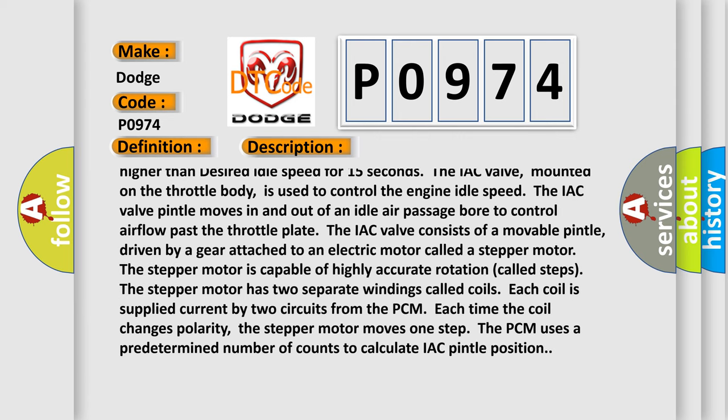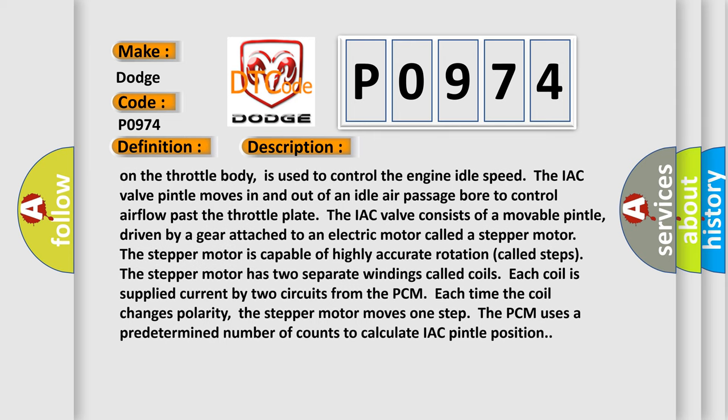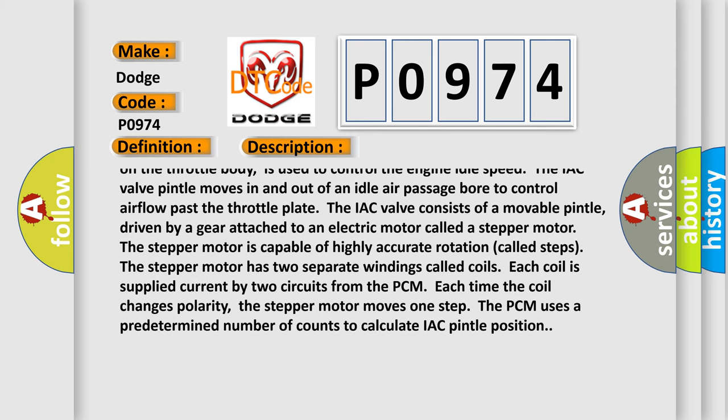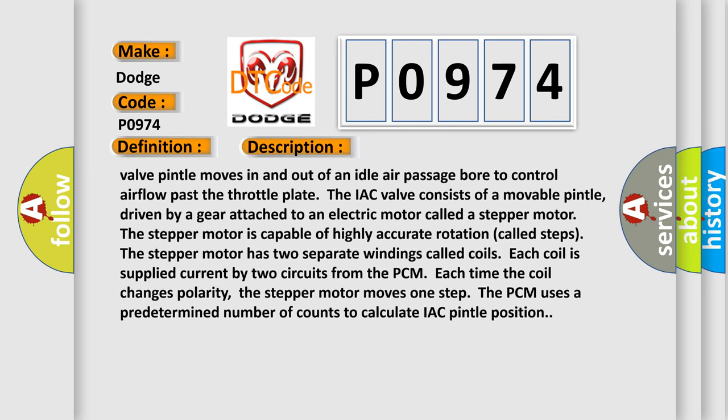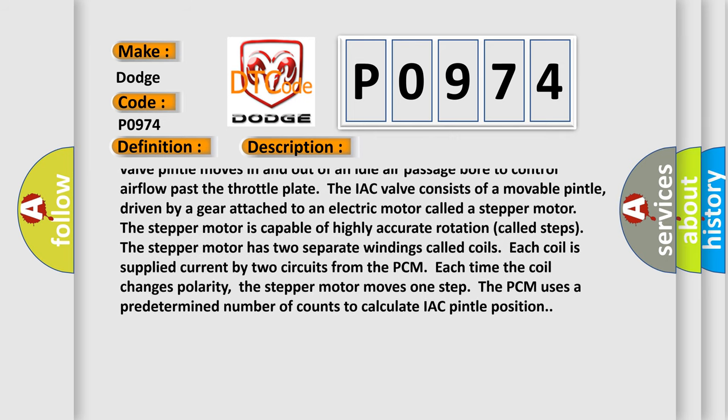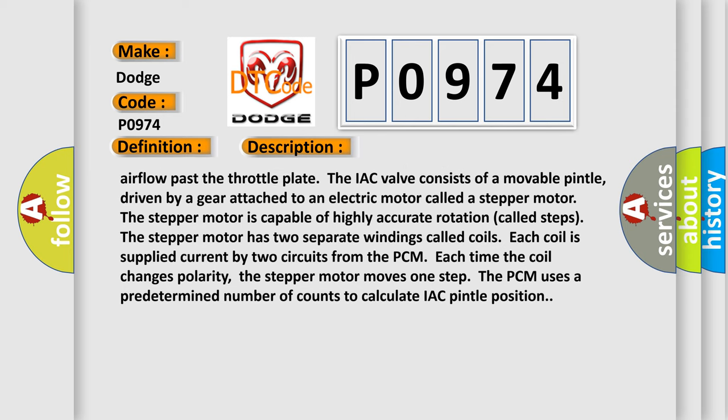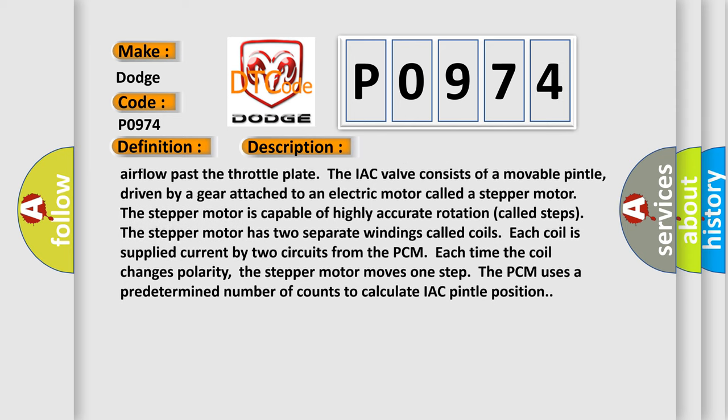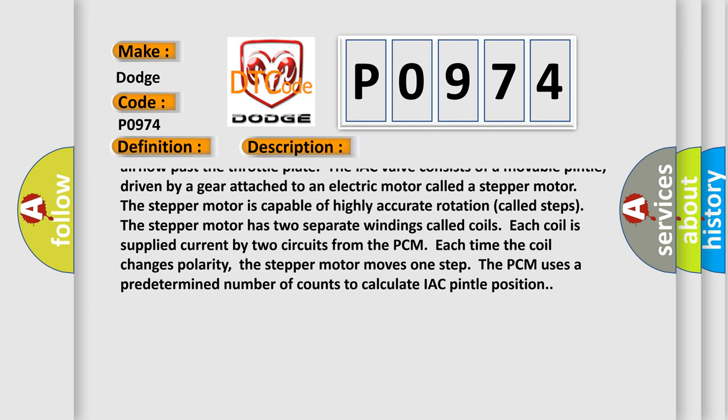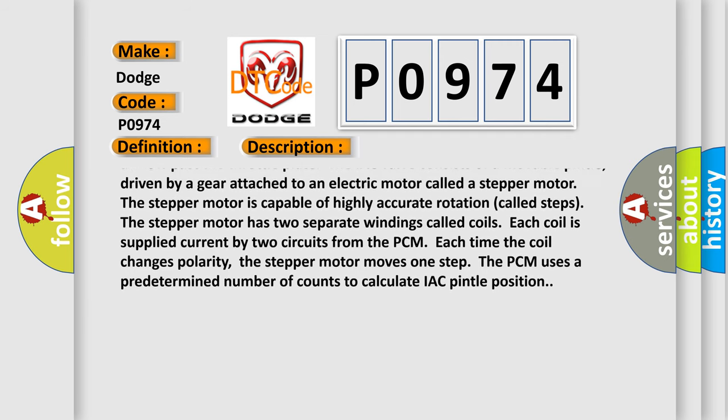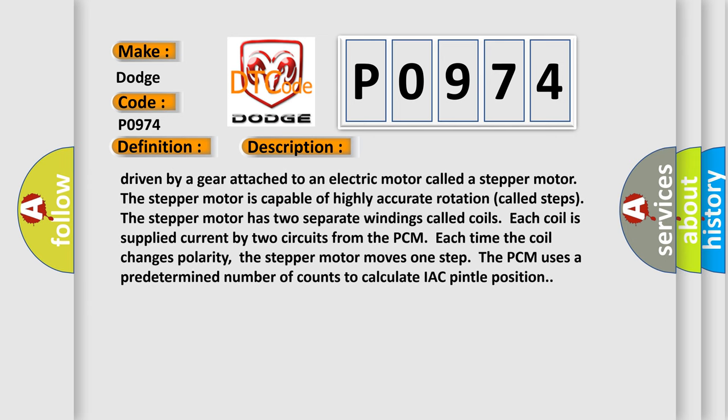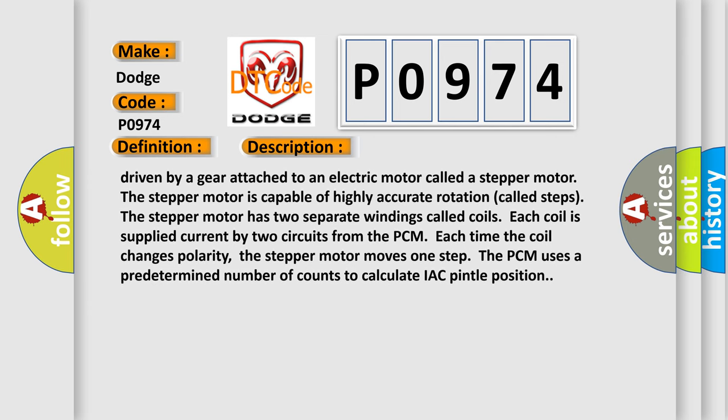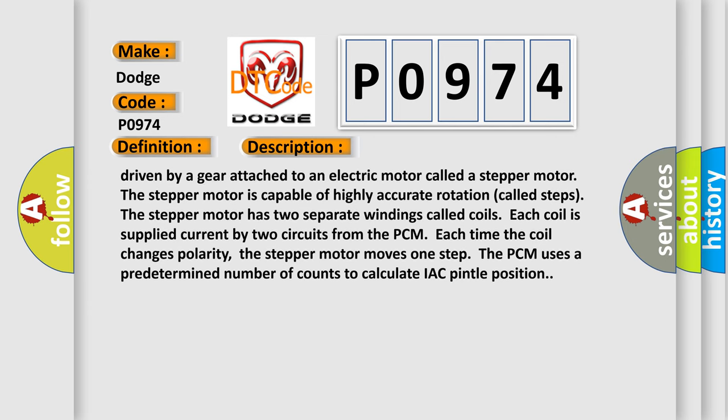The IAC valve, mounted on the throttle body, is used to control the engine idle speed. The IAC valve pintle moves in and out of an idle air passage to control airflow past the throttle plate. The IAC valve consists of a movable pintle driven by a gear attached to an electric motor called a stepper motor. The stepper motor is capable of highly accurate rotation called steps. The stepper motor has two separate windings called coils. Each coil is supplied current by two circuits from the PCM. Each time the coil changes polarity, the stepper motor moves one step.